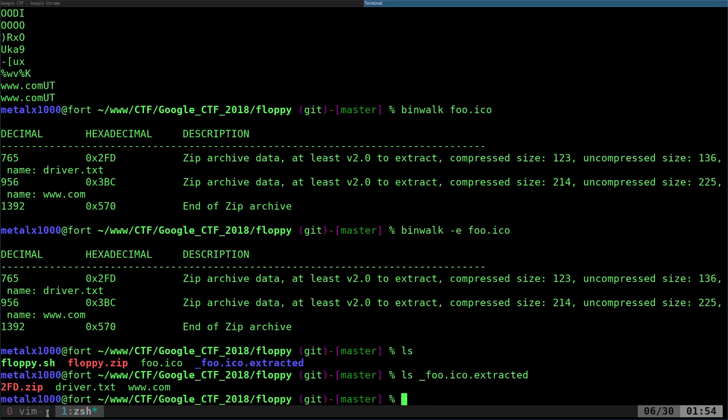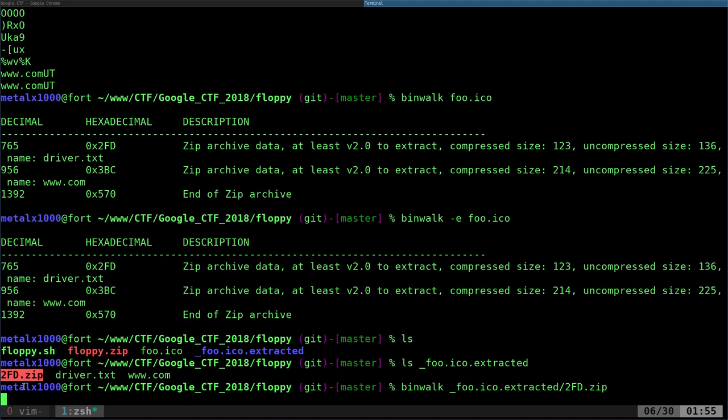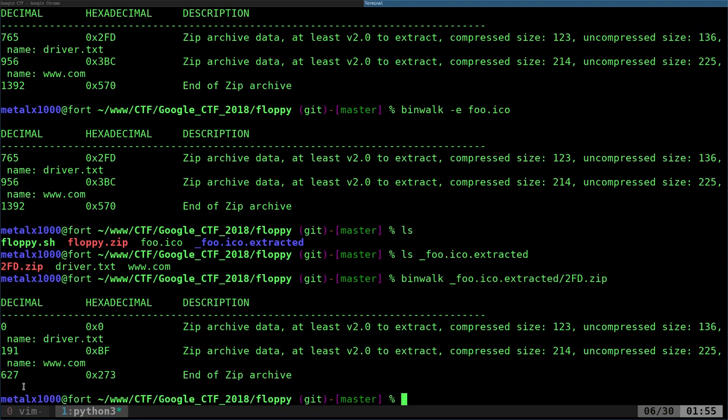It creates a file, usually it's an underscore, the name of the file that you're extracting dot extracted. If we list what's in there, you can see that binwalk does this—I'm not sure why—it always, almost always if not always, creates a zip file that is the original file in the extracted.